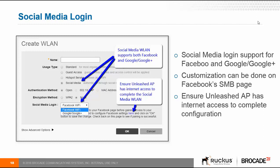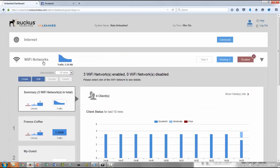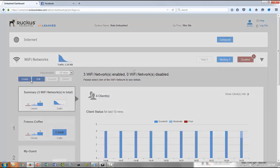I'm going to show you how to create a social media login using Facebook in this video. So first thing is you log in, and once you log in, go to Wi-Fi networks and create.